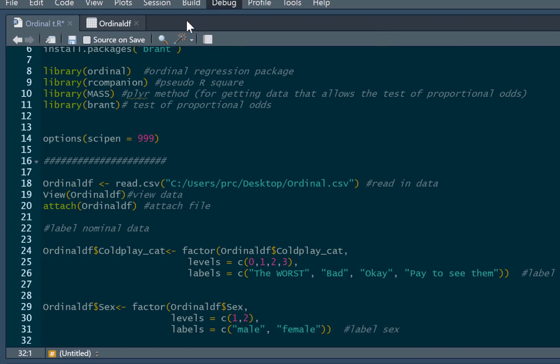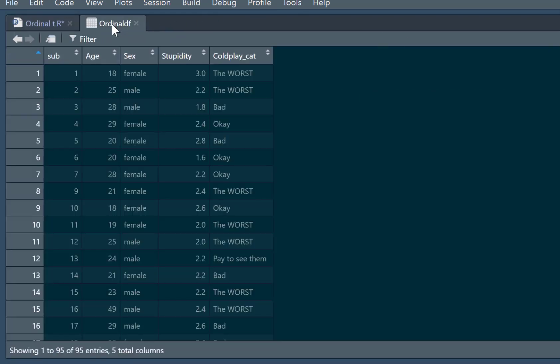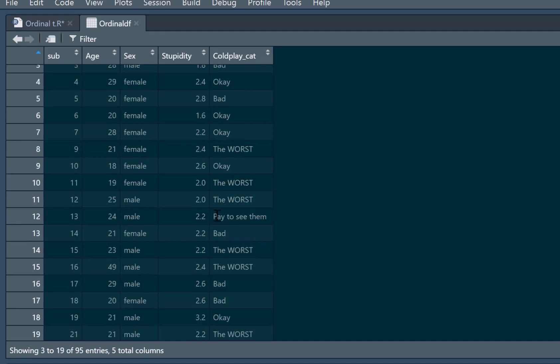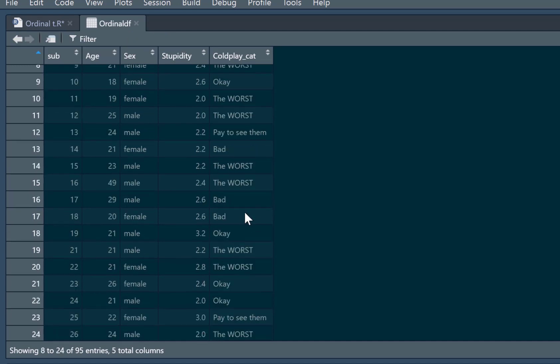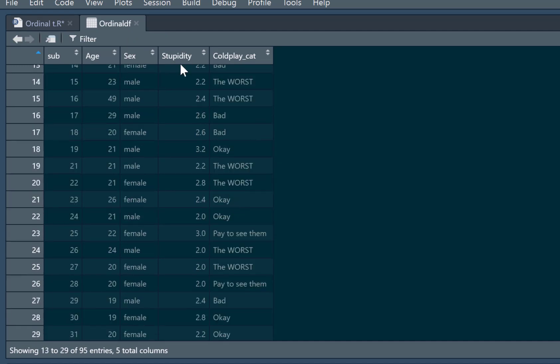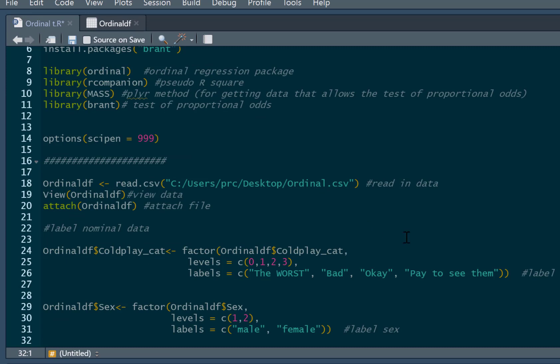So we'll run that. And then we just look at our data set now. And you can see I've got male and females in there. And then we've got the worst, bad, okay, bad, the worst, pay to see them, and so on. So we've just labeled that data set. It just makes your interpretation a little bit easier later on. So we've set up our data set. And we're now just going to put these into an ordinal regression model.